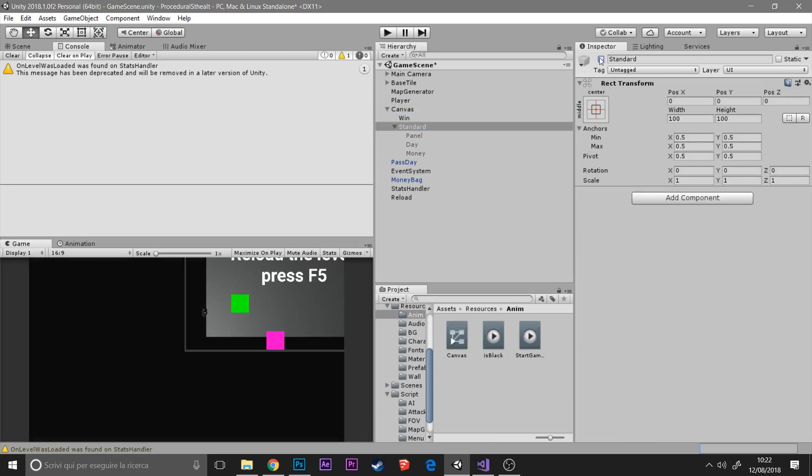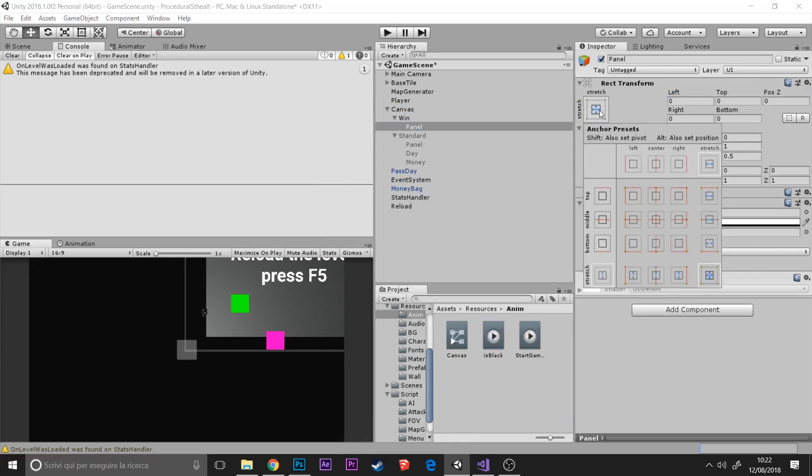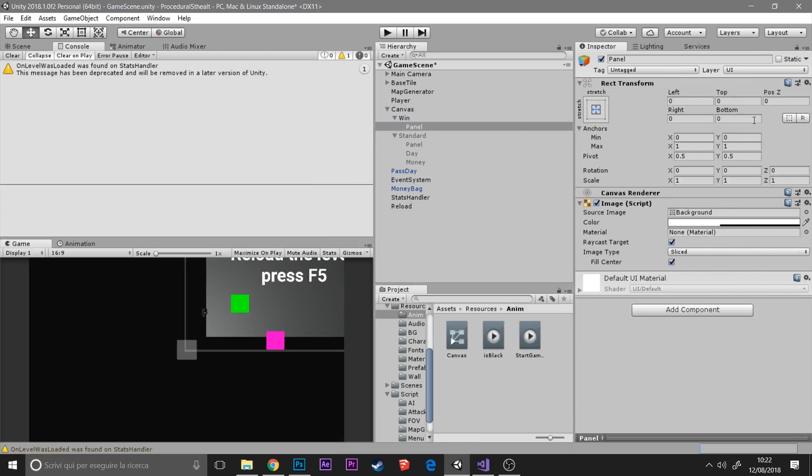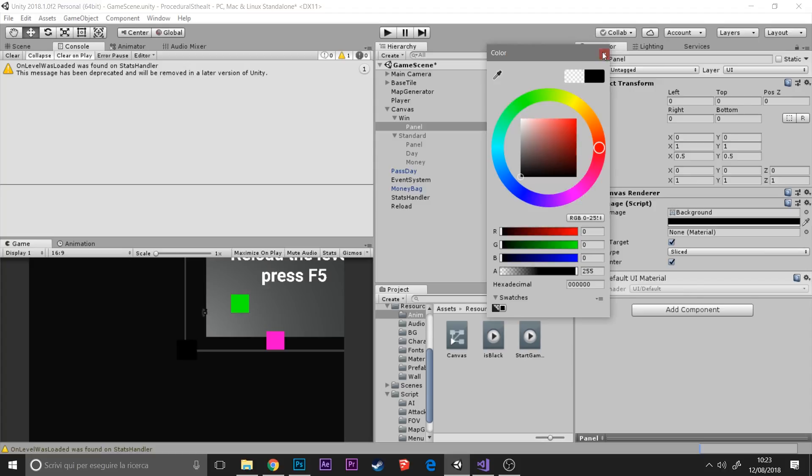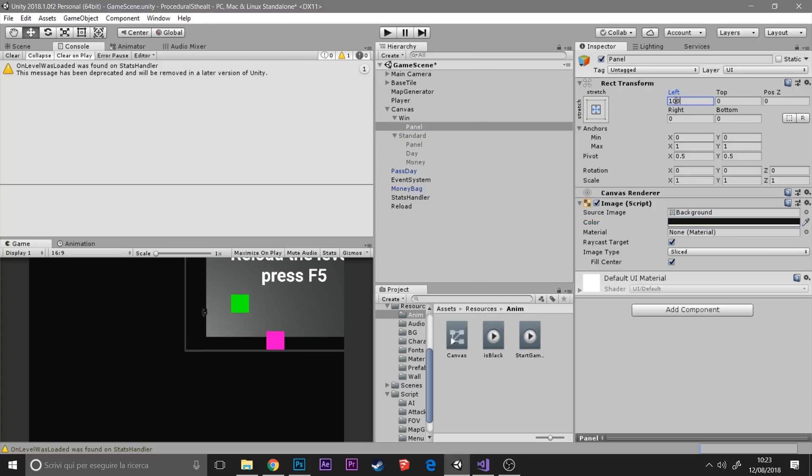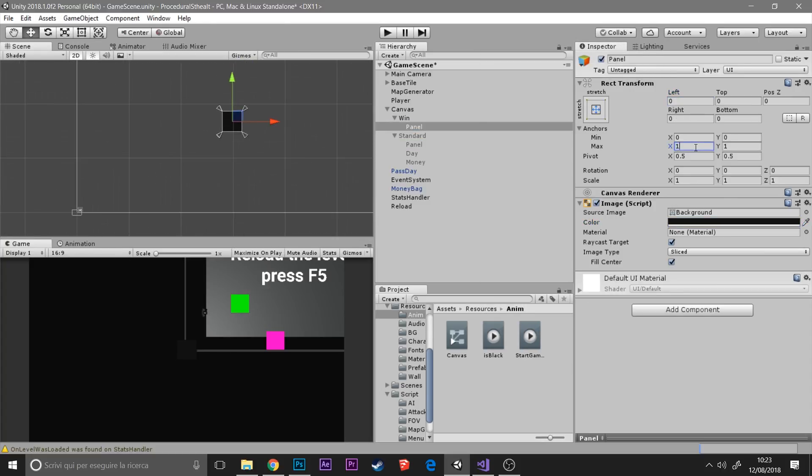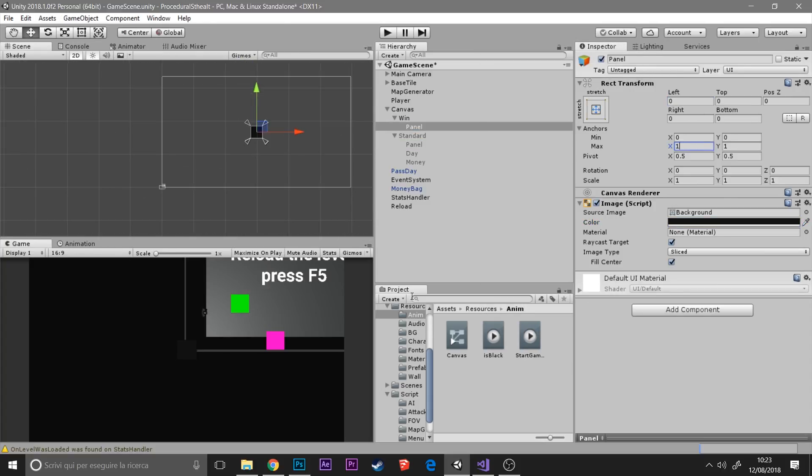Hello everyone guys, this is a new video and in this video I'm making the victory and losing screen for our game.